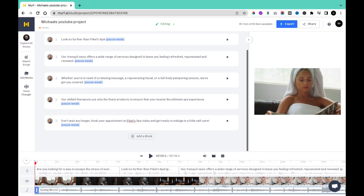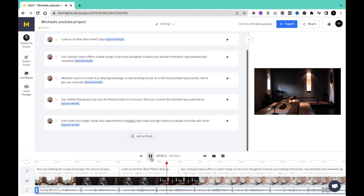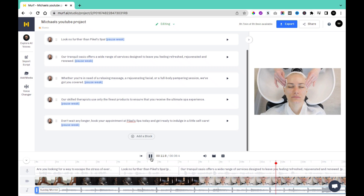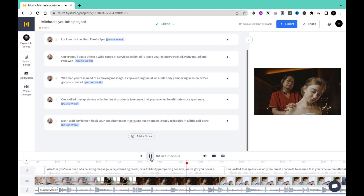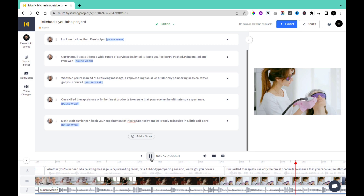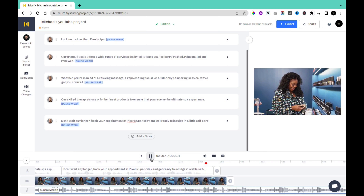I'm going to add some videos to the timeline and finish making an edit. Once I'm done, here's what the video sounds like. [Final preview]: Are you looking for a way to escape the stress of everyday life? Look no further than Paikul's Spa. Our Tranquil Oasis offers a wide range of services designed to leave you feeling refreshed, rejuvenated, and renewed. Whether you're in need of a relaxing massage, a rejuvenating facial, or a full-body pampering session, we've got you covered. Our skilled therapists use only the finest products to ensure that you receive the ultimate spa experience. Don't wait any longer. Book your appointment at Paikul's Spa today and get ready to indulge in a little self-care.